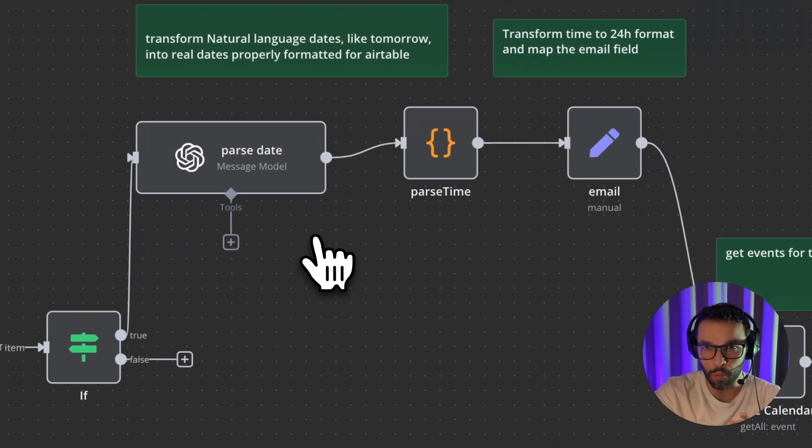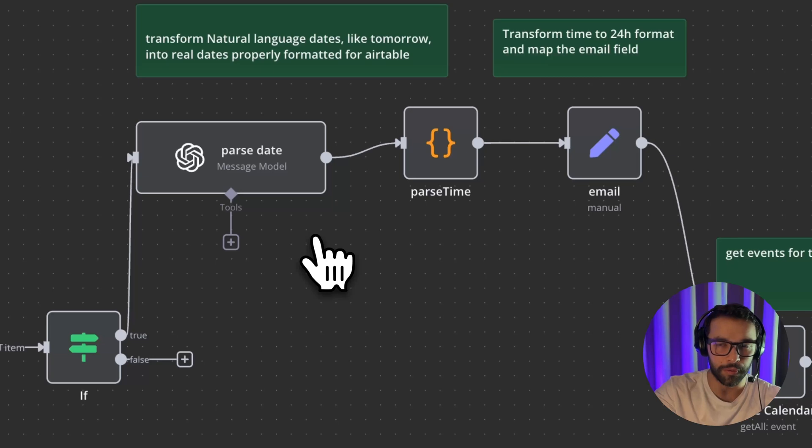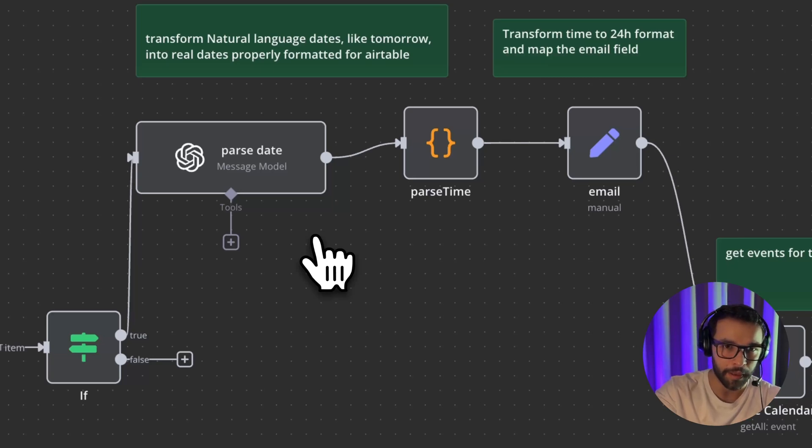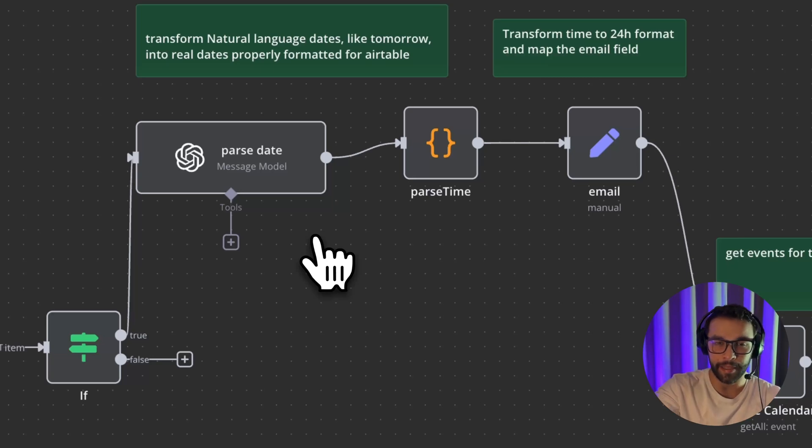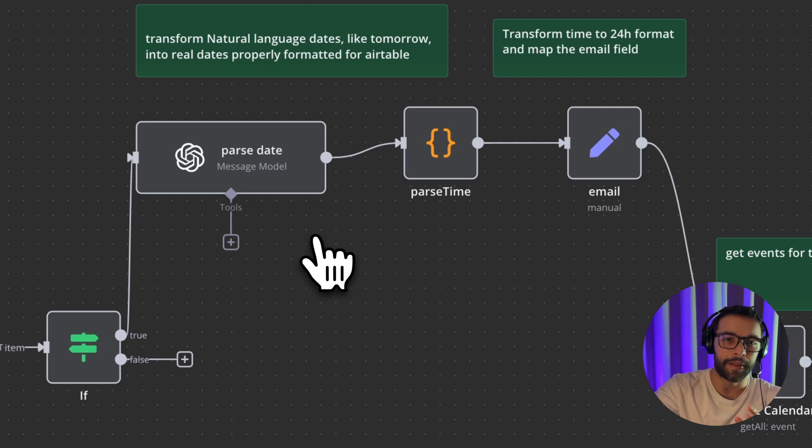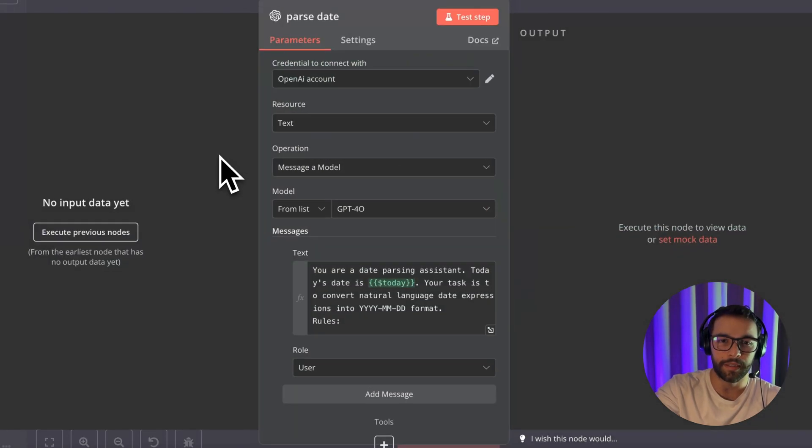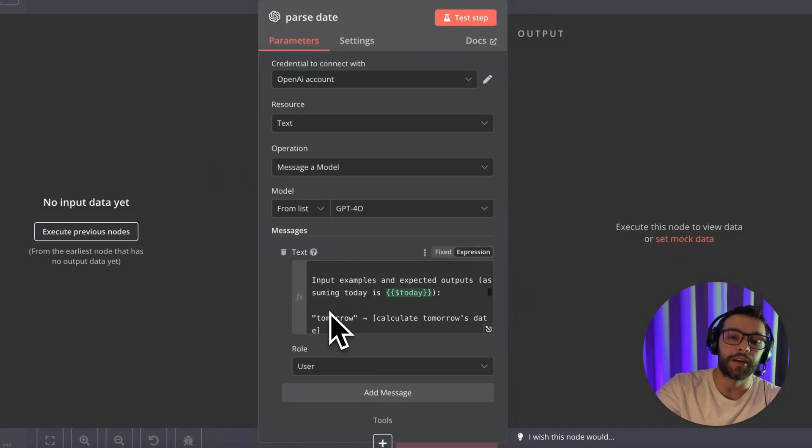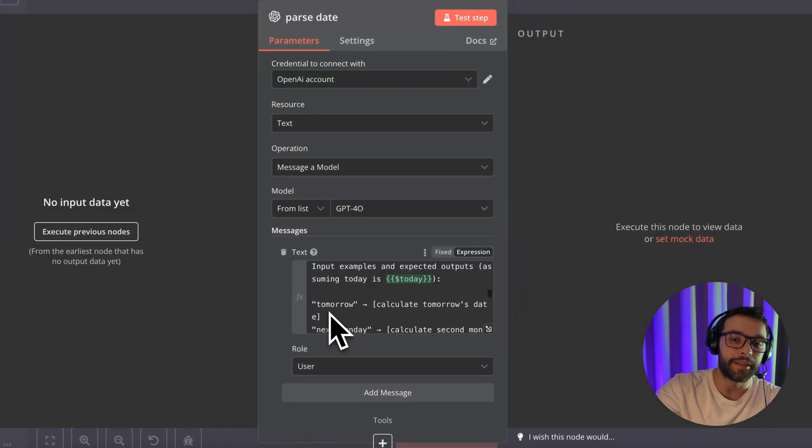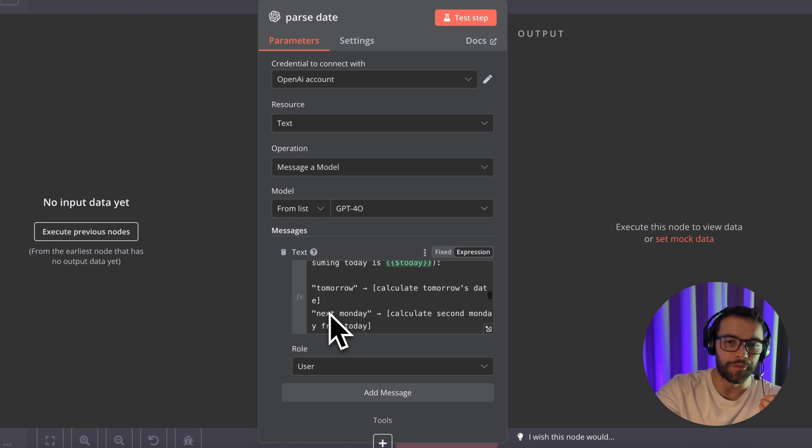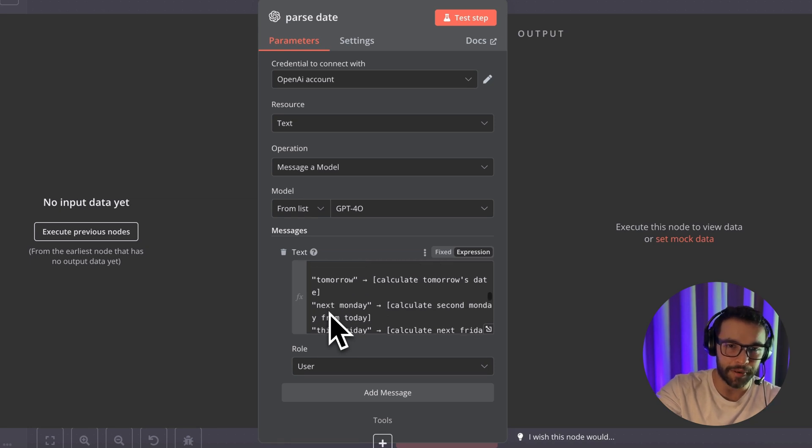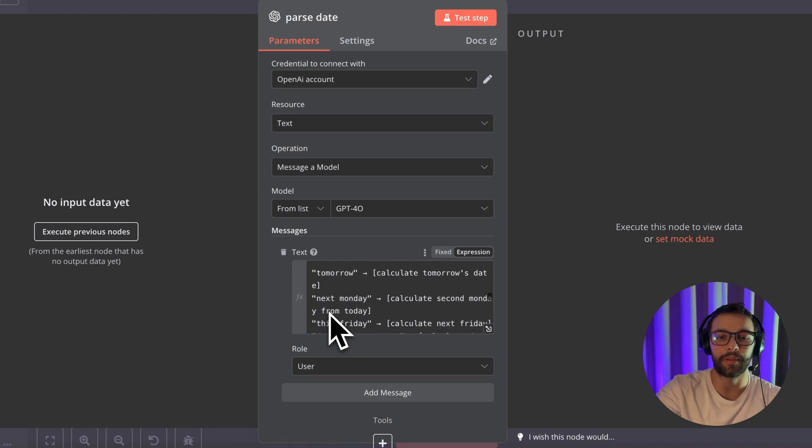So basically the first part of this workflow. Again, don't worry for this workflow because I'm going to leave the template in the resources below. But basically in high level, what this is happening here, we are just using OpenAI just to understand better the natural language.